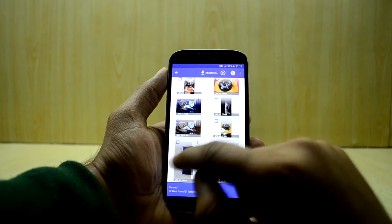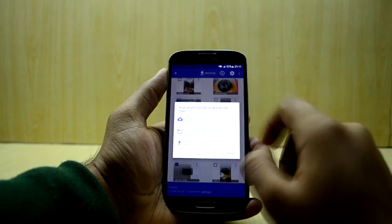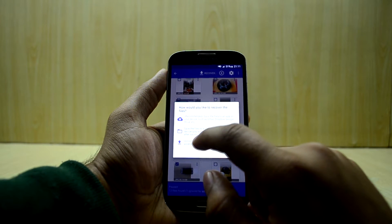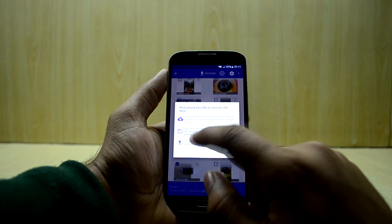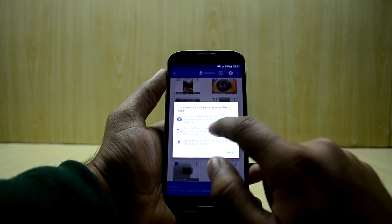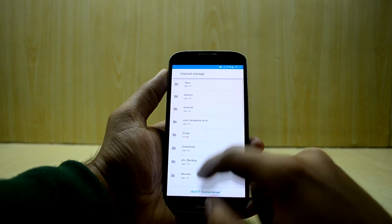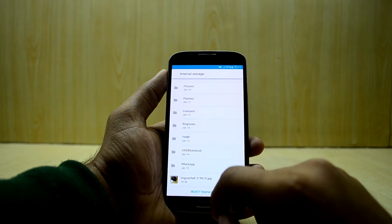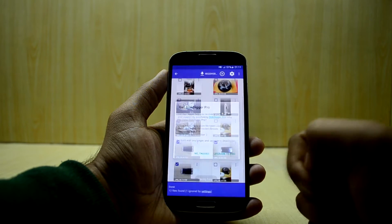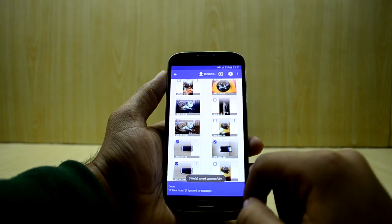To recover the files, we're going to select the files and click on recover. There are a few options — I'm going to select 'Save files to custom folder,' then select internal storage and tap 'No Thanks.'